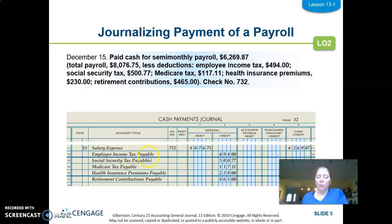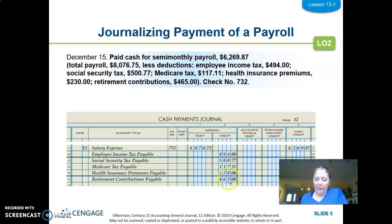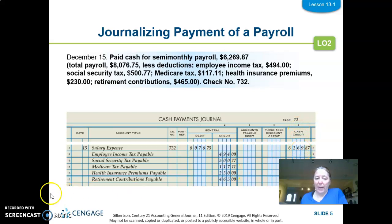Then we credit all the payable accounts related to the deductions from the payroll register. Employee income tax payable came from the federal income tax table. Social security tax payable was 6.2% of total earnings. Medicare tax payable was 1.45% of total earnings. These last two were employee-elected deductions — all credits because we owe it to other companies. The difference between total earnings and all deductions is net pay, and net pay for all employees is what we credit to cash.